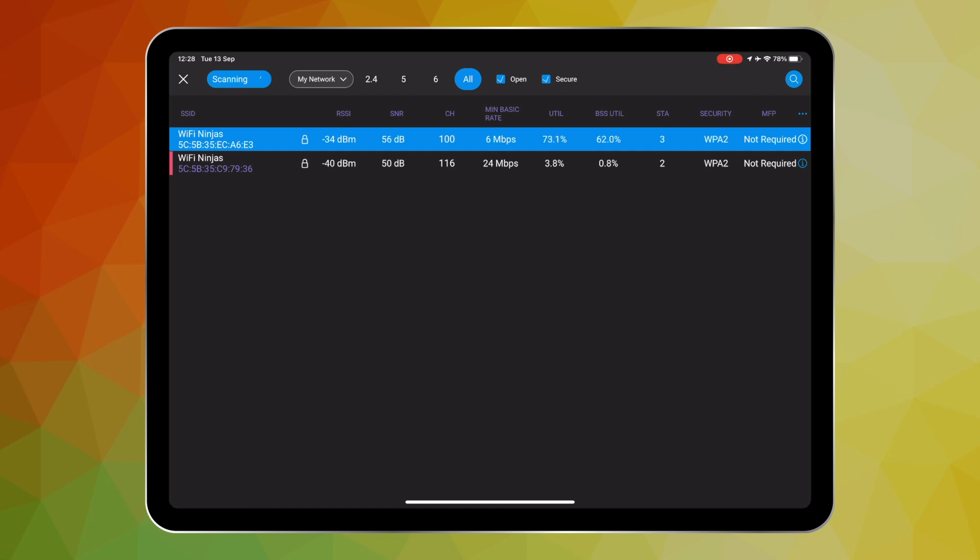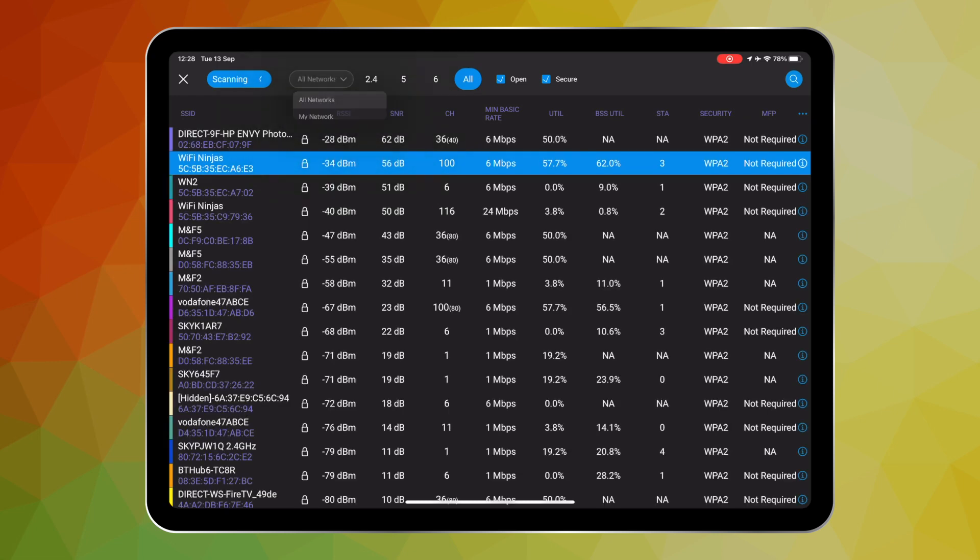I am super excited about this new feature and how it will be able to help Ekahau customers validate that their designs have been implemented correctly and also be able to more effectively troubleshoot Wi-Fi networks in the future.